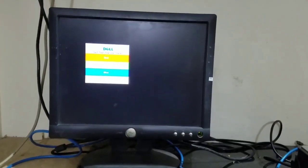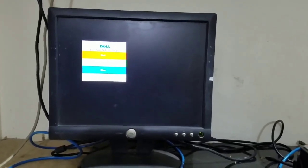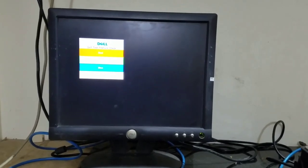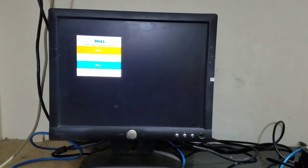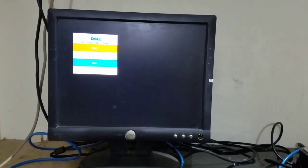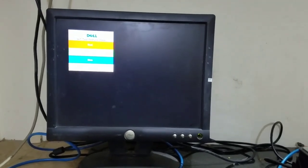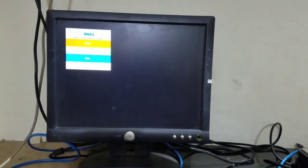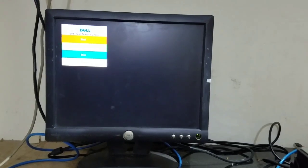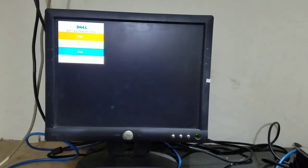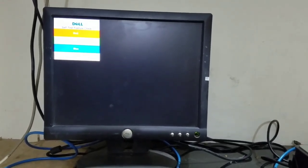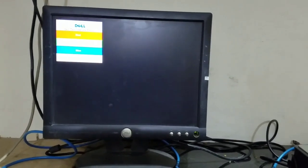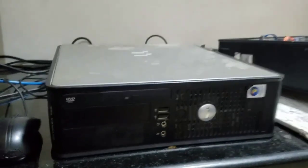Hello guys, in this video I will show you how to resolve the 'Cannot display this video mode' error. Watch this video till the end to resolve this issue. Follow the easy steps. Now I will power on my desktop.